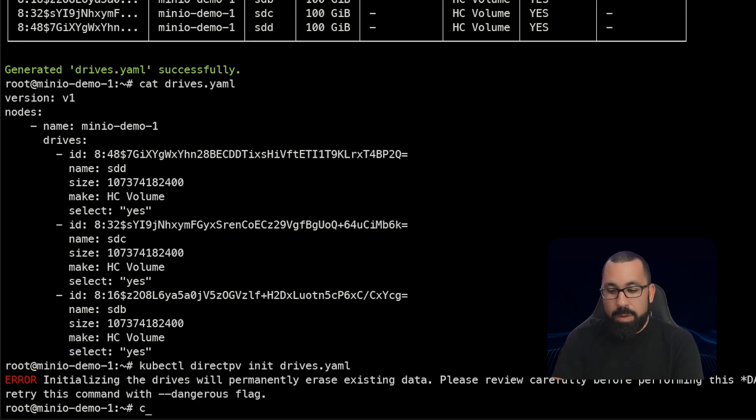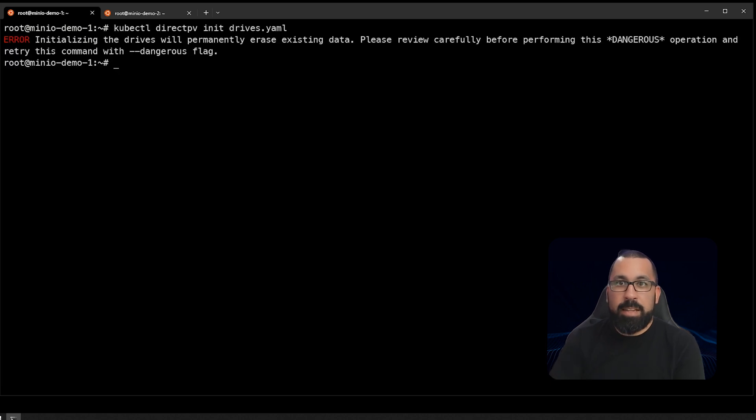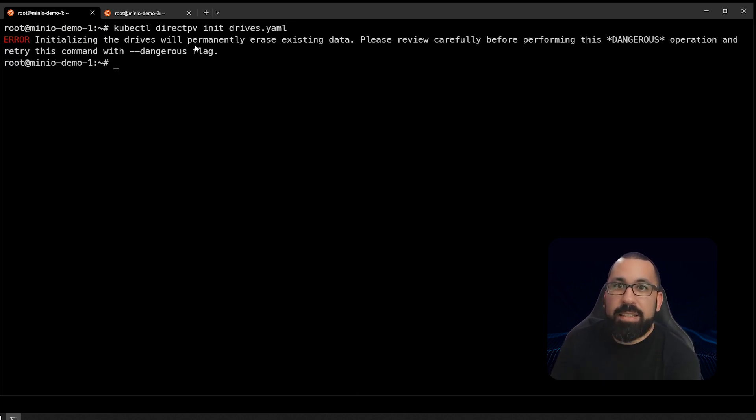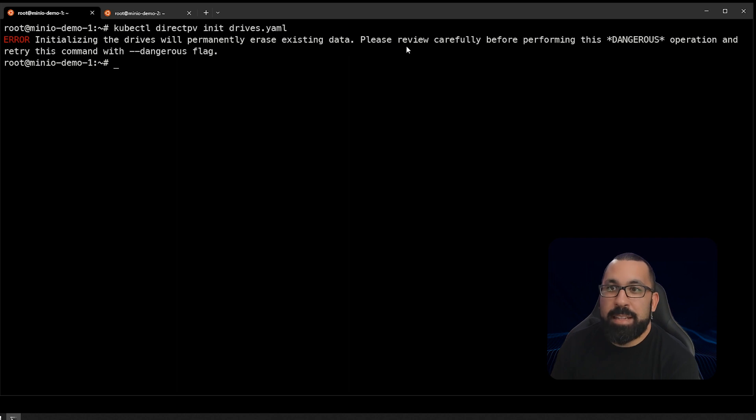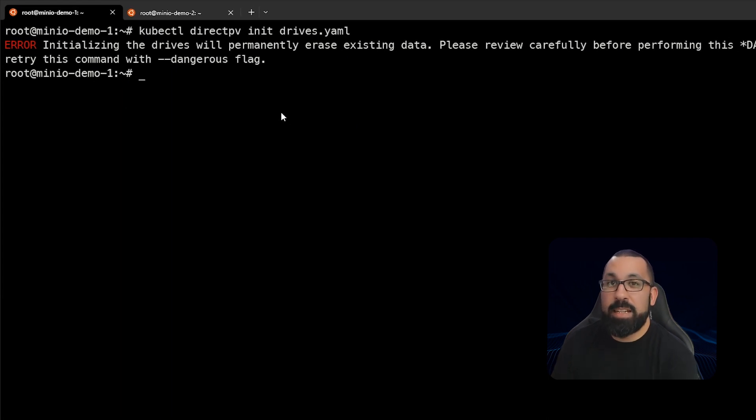Note that it warns you, I'll run that again at the top of the page, that initializing the drives will permanently erase existing data. Please review carefully by performing this dangerous operation. So this is to make sure that you're not actually going to delete something on those volumes that you actually needed.